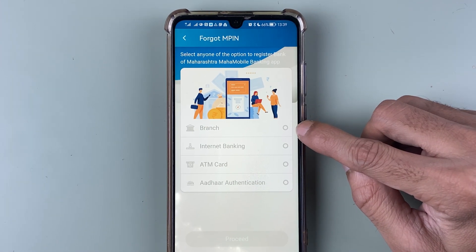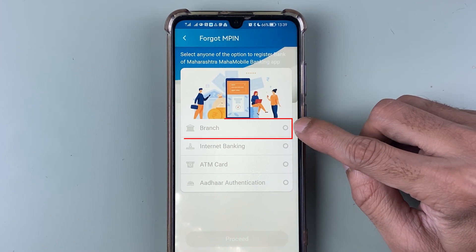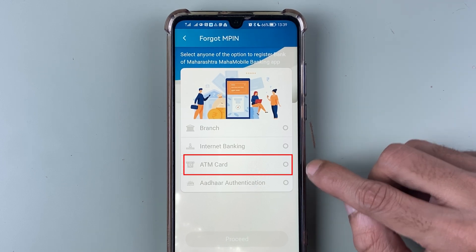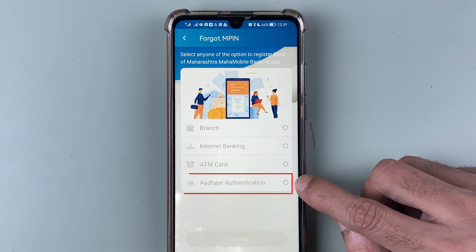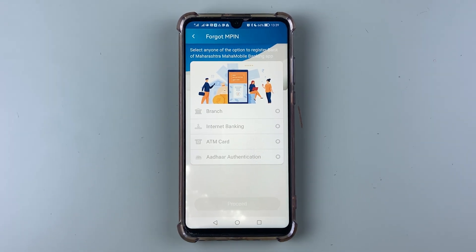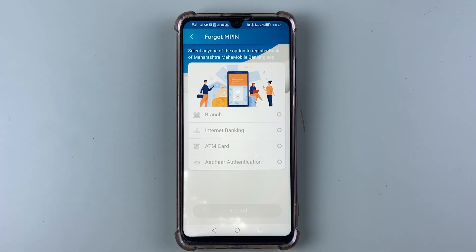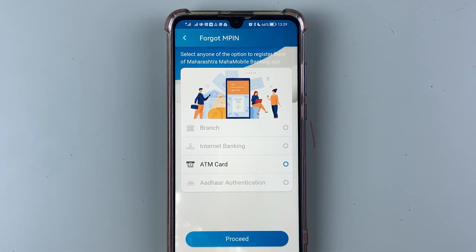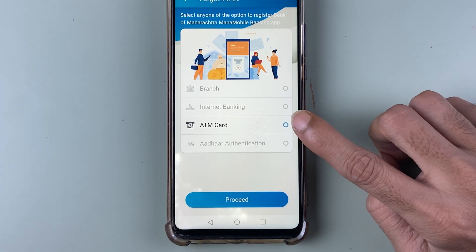You can reset your MPIN by going to a branch, by doing internet banking, with your ATM card, or with Aadhaar authentication. Whichever option is more convenient to you, you can choose that. I'm going to guide you through the resetting process using ATM card.